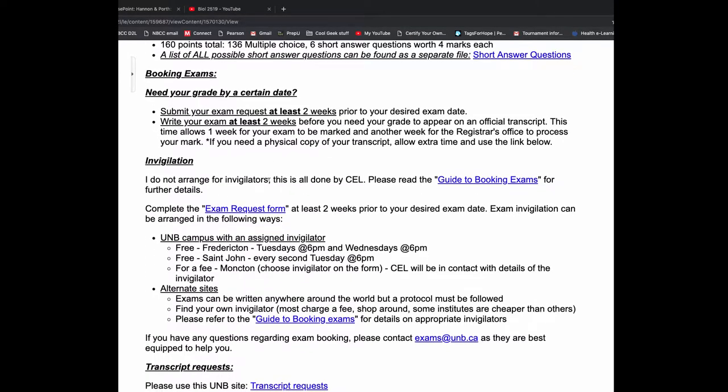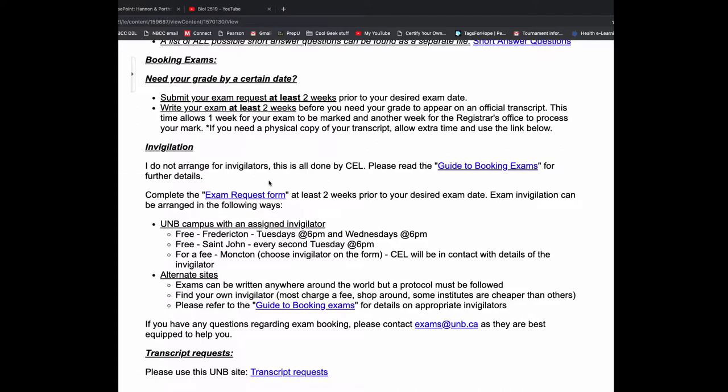You'll see all the same information here, the number of points, the number of questions, all of that. So with booking exams, you want to book them at least two weeks before you want to write. This is especially important if you're doing this course over the summer. Our summertime is our busiest time by far. That's 10 business days from the time you submit your exam request and the time you want to write.